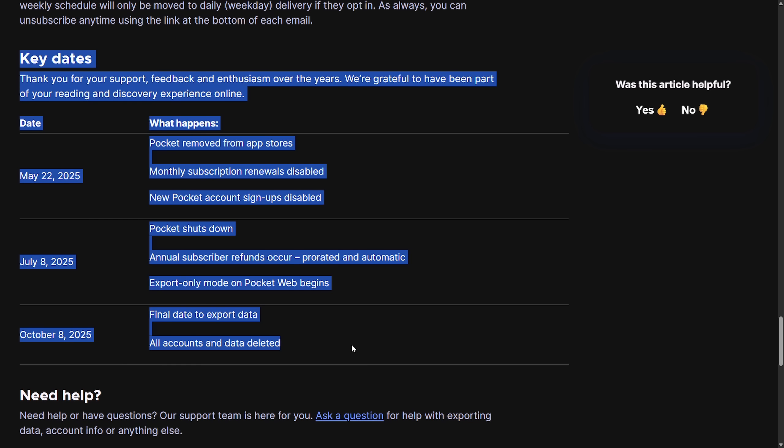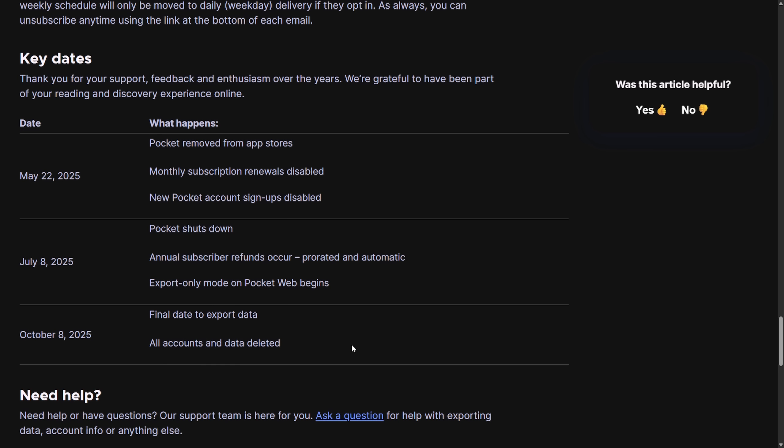And finally, they break down key dates at the very end. I'm going to post a link in the description below so you can check this out, especially if you're using Pocket. Make sure to check this out. You wouldn't want to lose everything that you've saved on October 8th. Good luck out there.